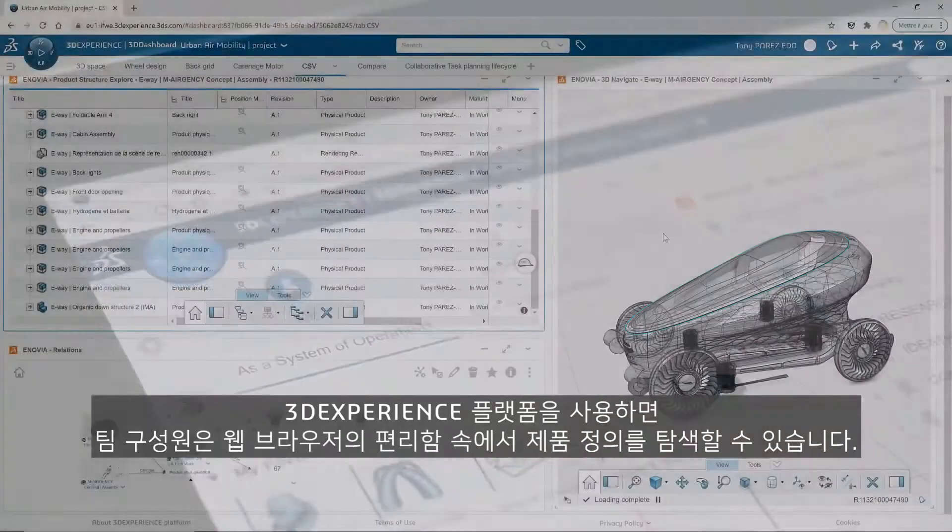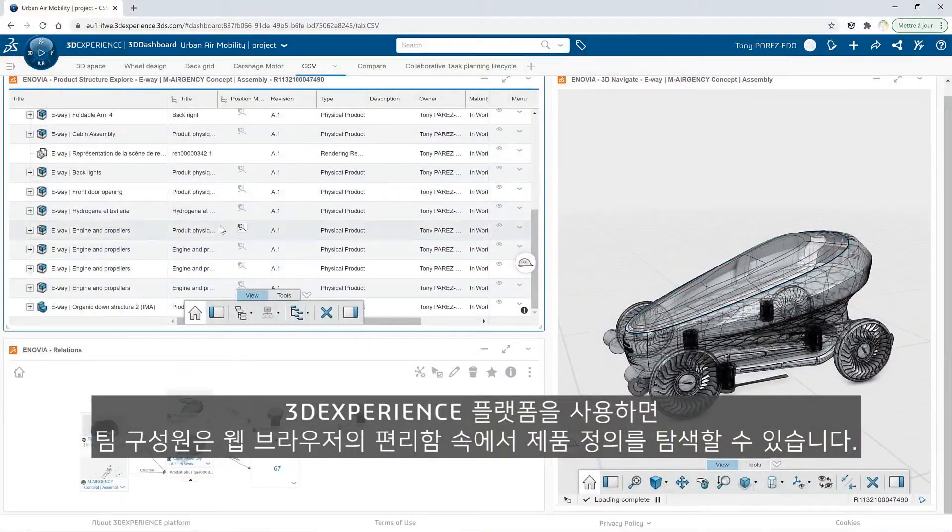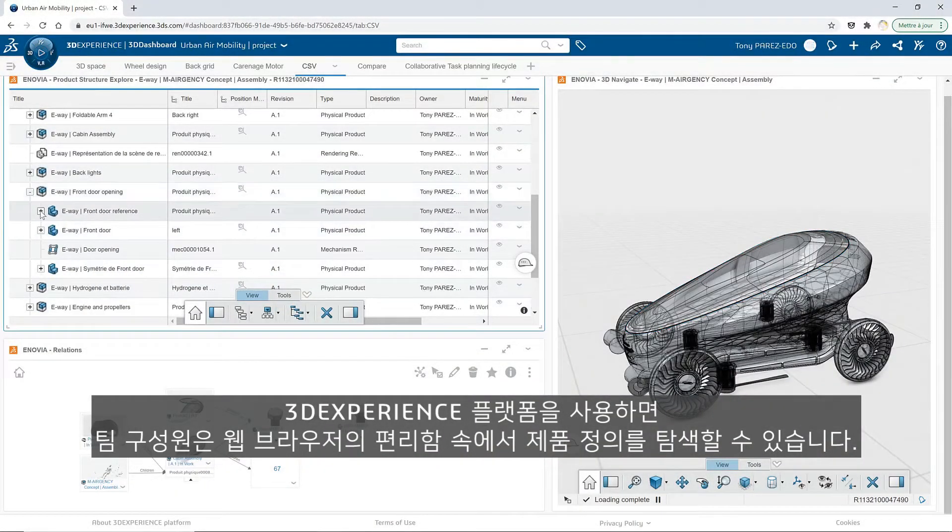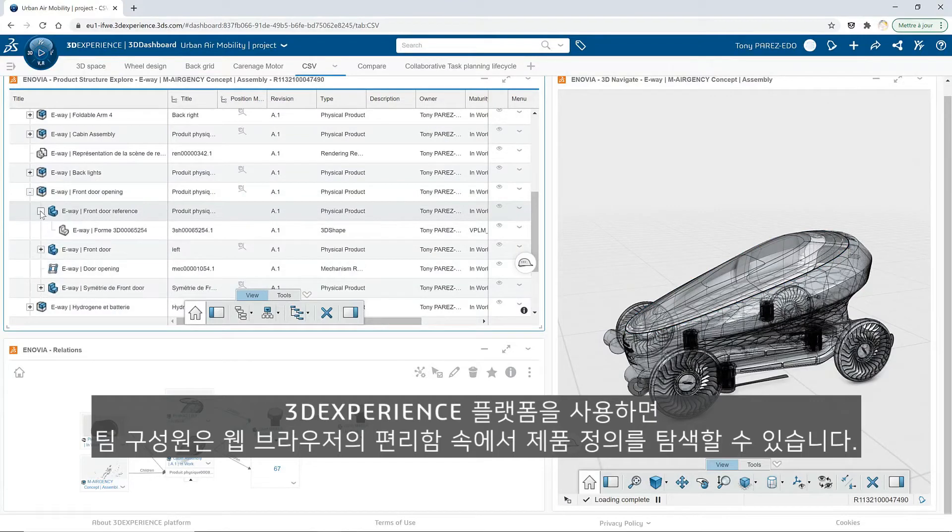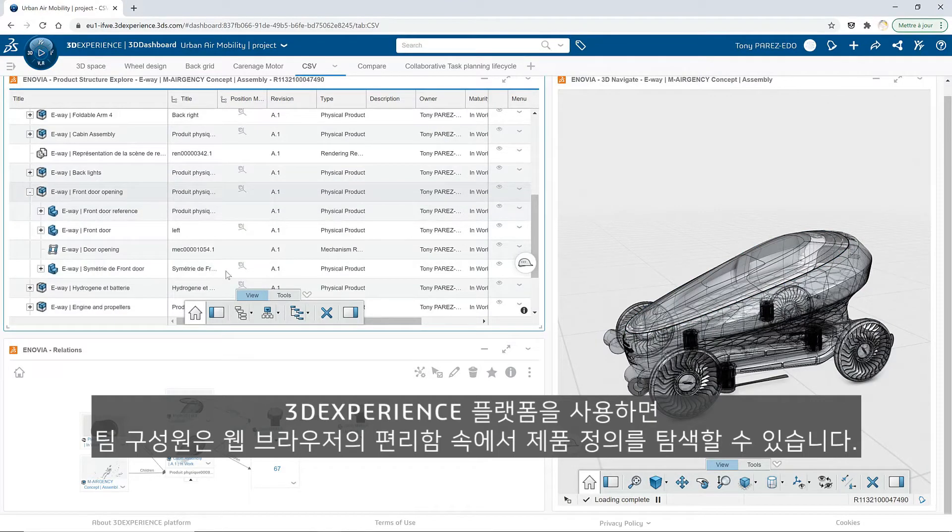With the 3DEXPERIENCE platform, every team member can explore the product definition from the convenience of a web browser.